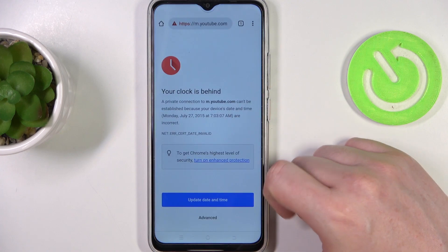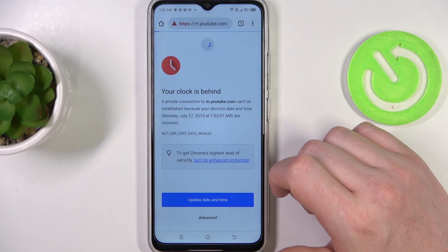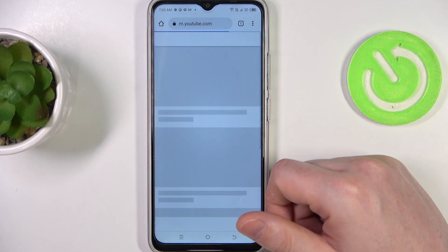Now we can go back to Google Chrome and try to refresh the page. Now it works fine.